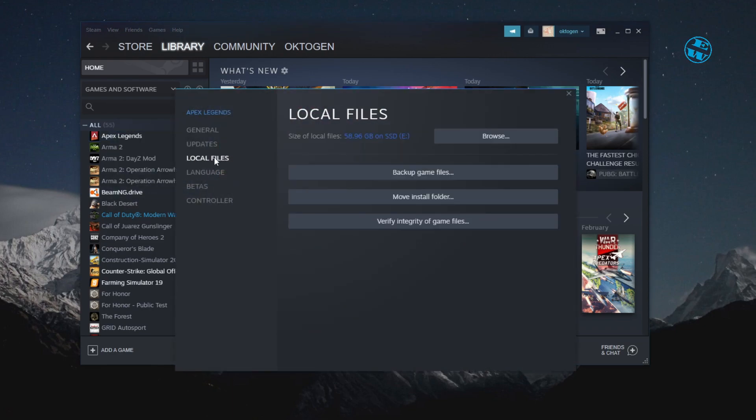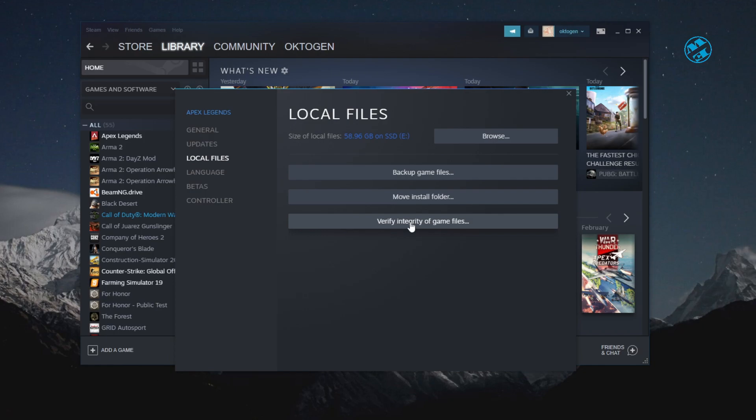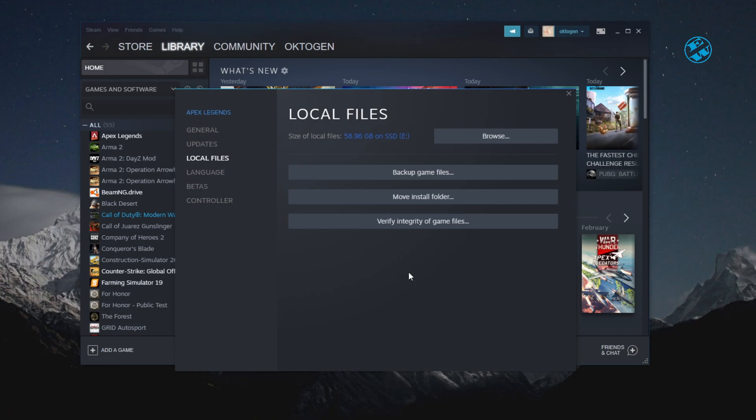Then click on Verify integrity of game files. This will scan game installation folder, and if there are any corrupted files, it will replace them with new ones and download any missing files. Just be patient, because this process can take some time depending on the size of the game. After it finishes, run the game.